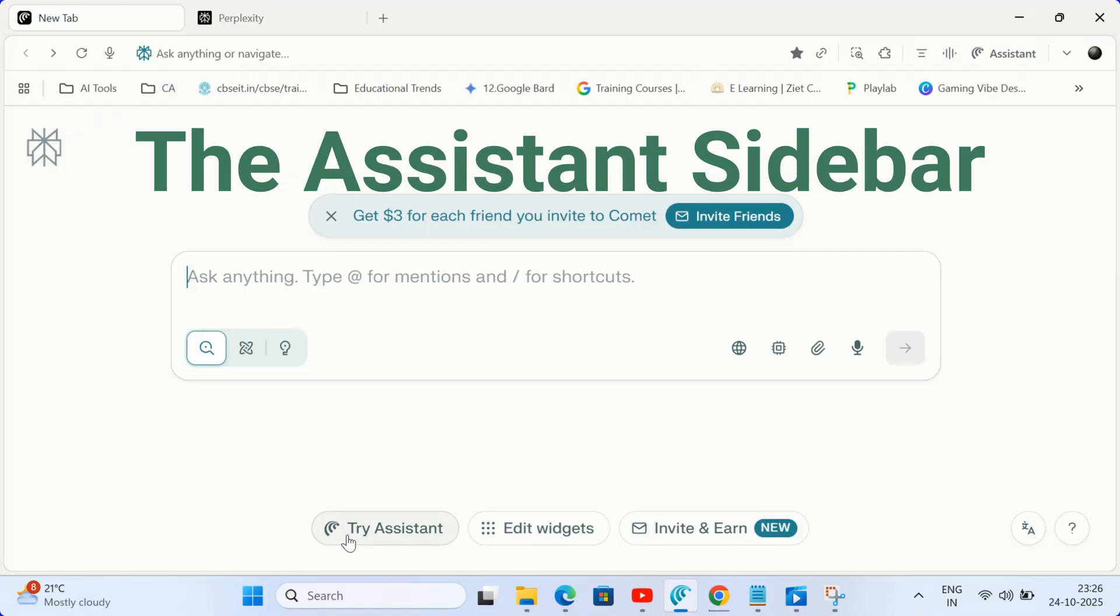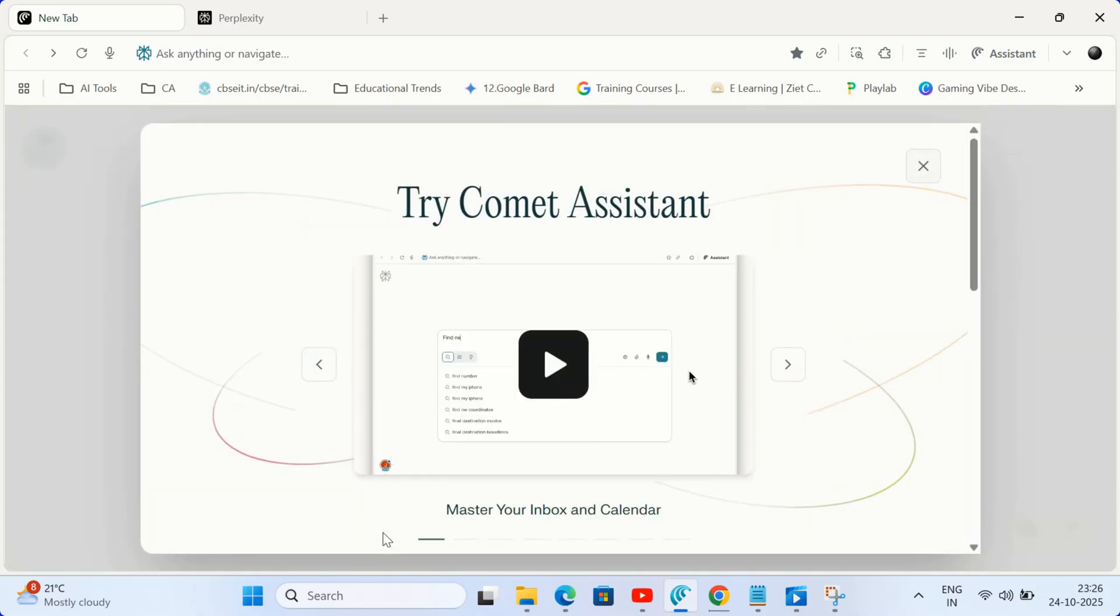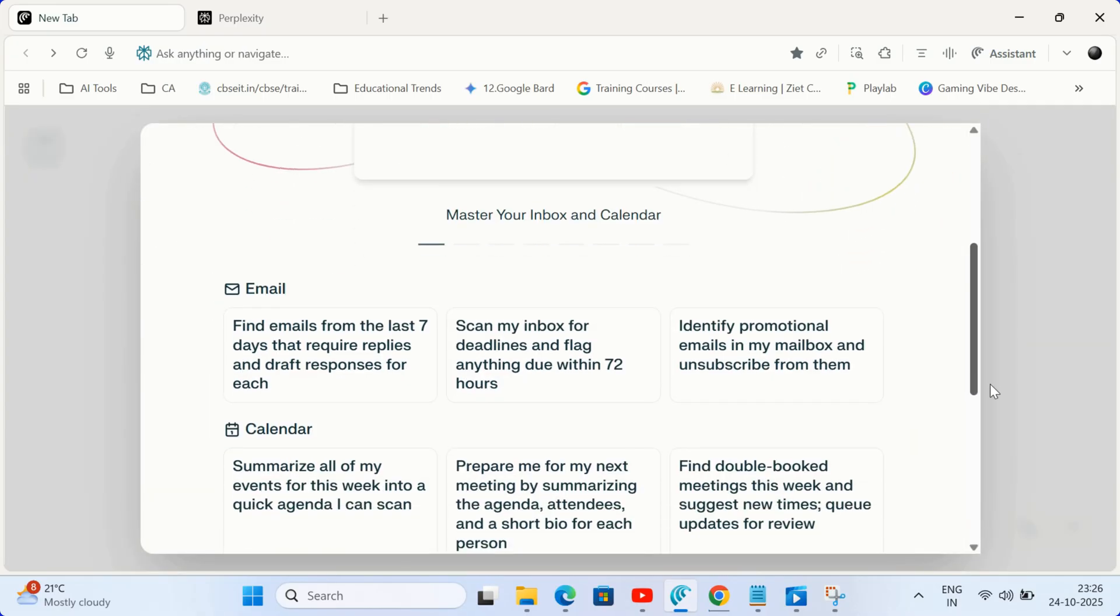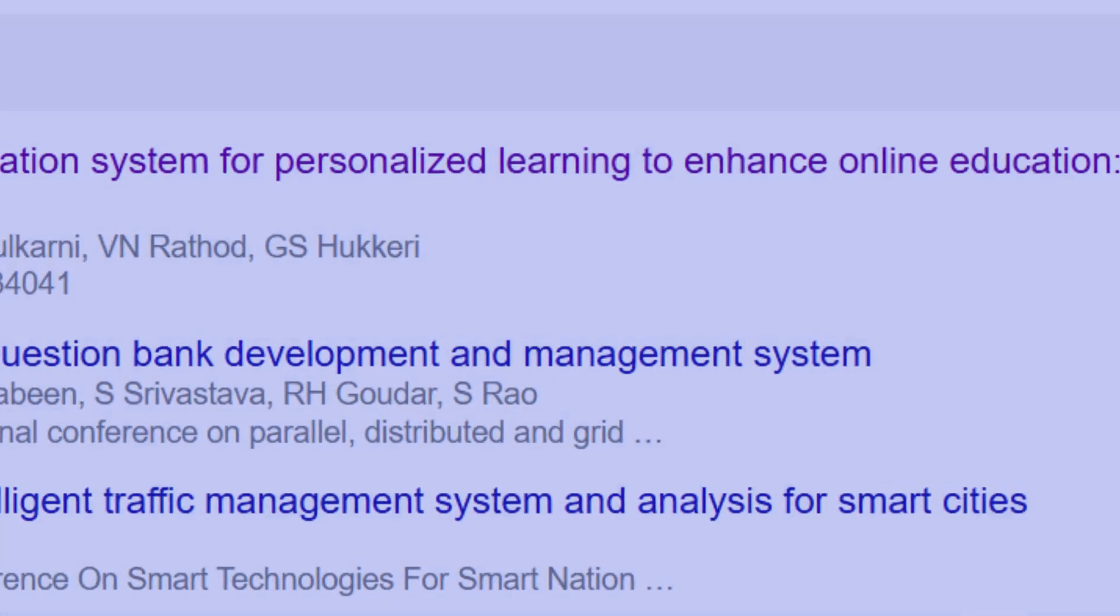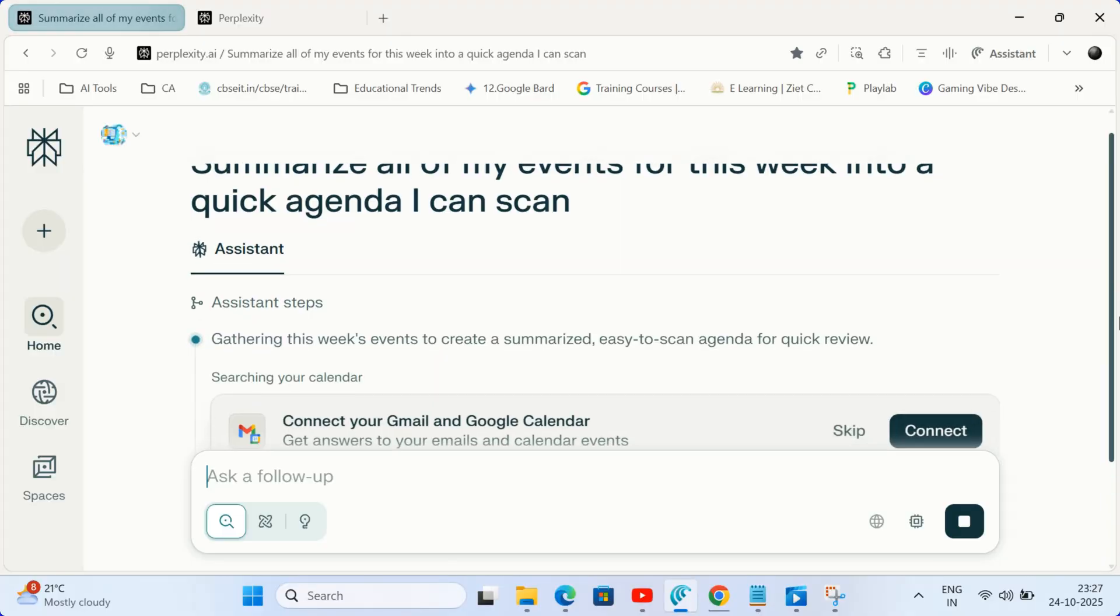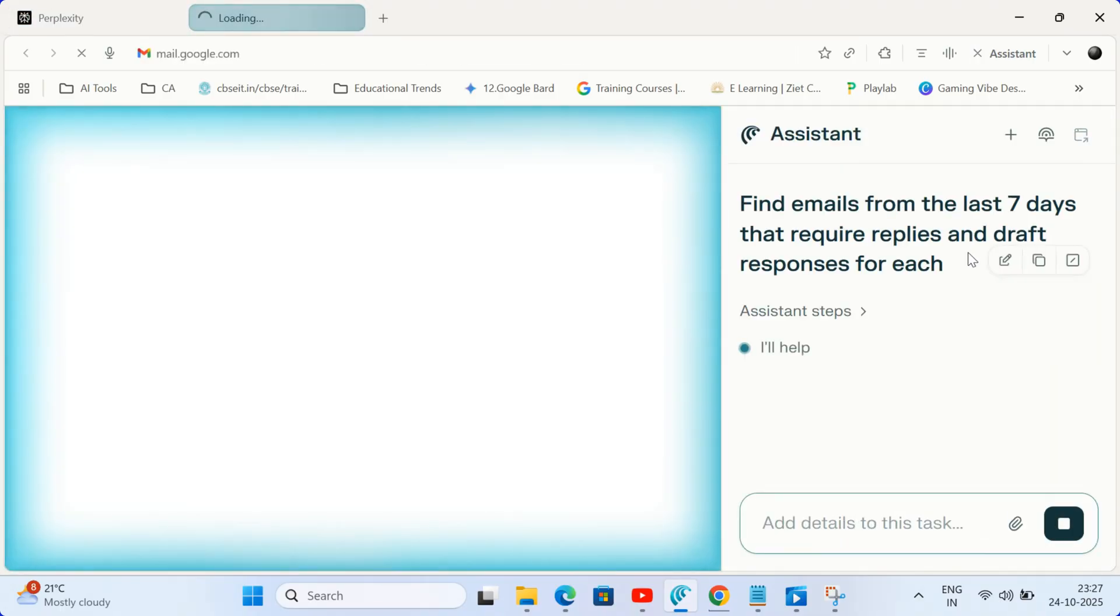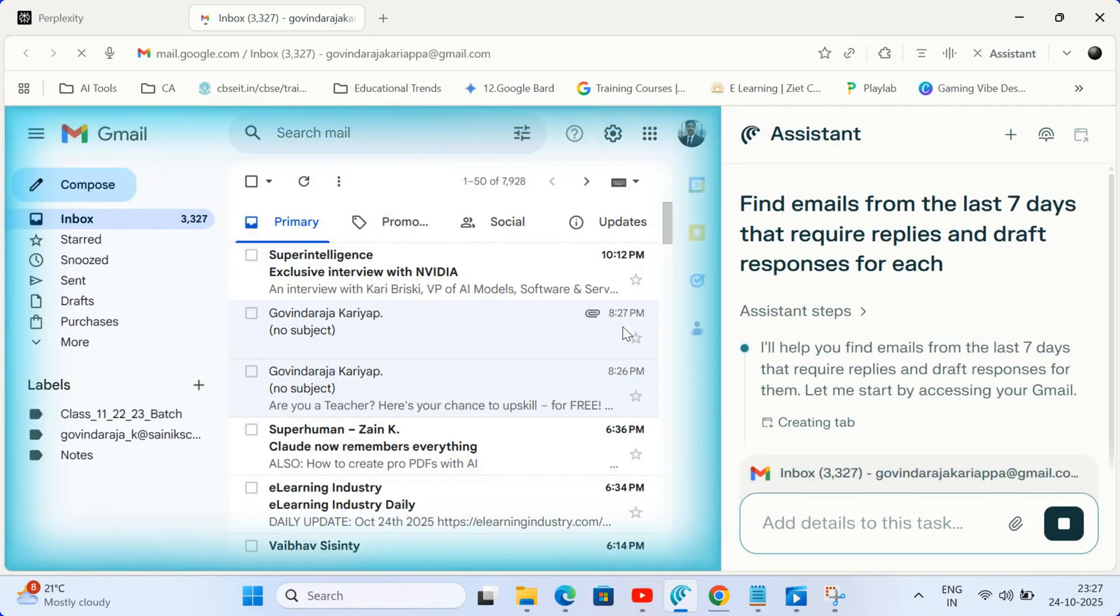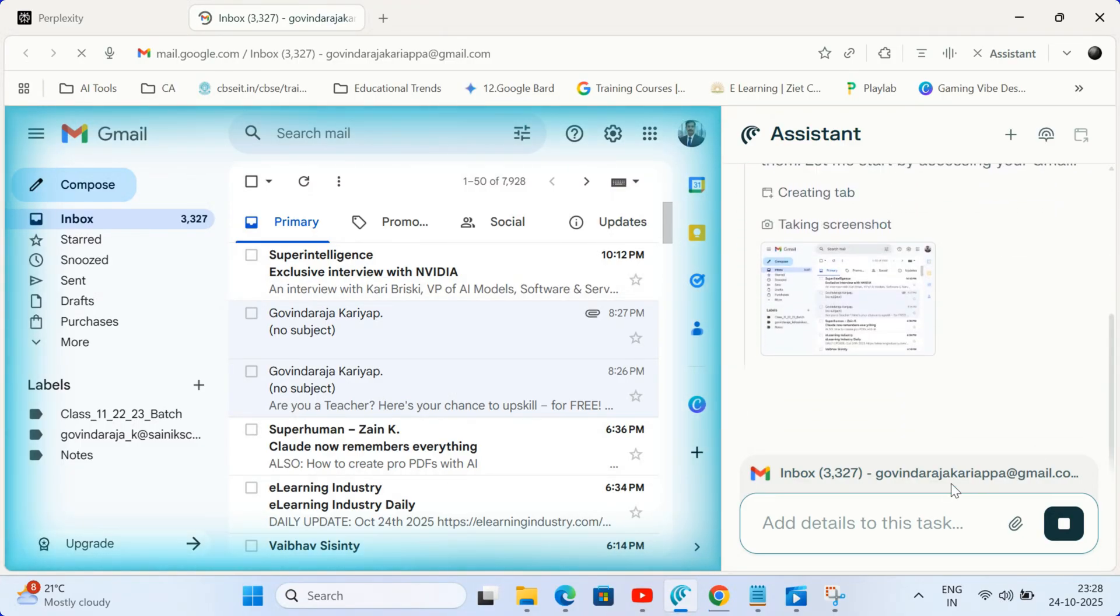The assistant sidebar. This is perfect for quick contextual tasks related to the specific web page you're currently viewing. Need a fast summary of a long academic article? Want to draft an email based on the syllabus you're looking at? Open the sidebar and your AI assistant works instantly right next to the content. It's the ultimate co-pilot.